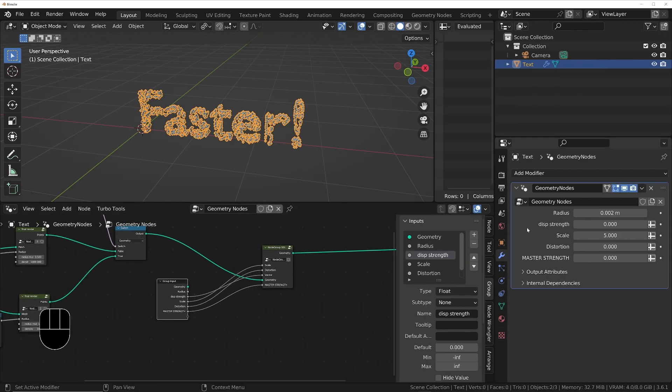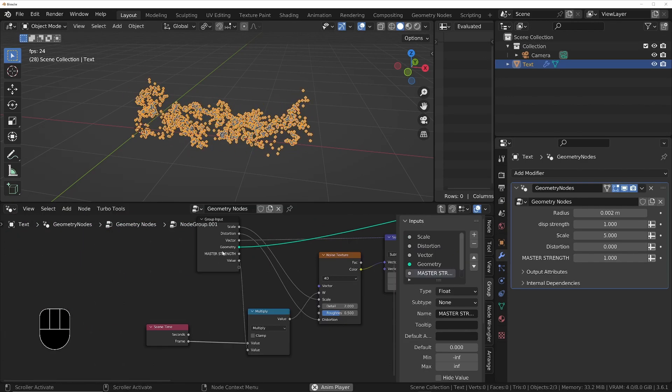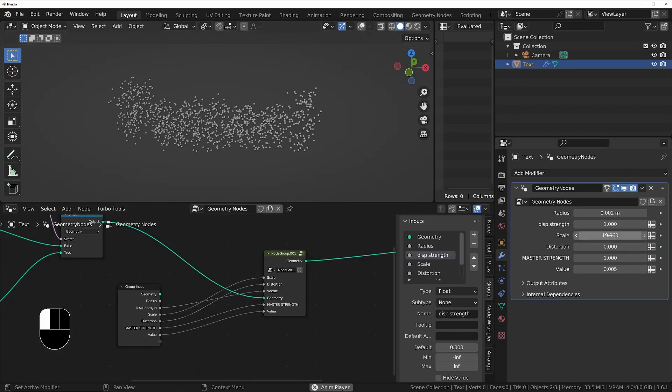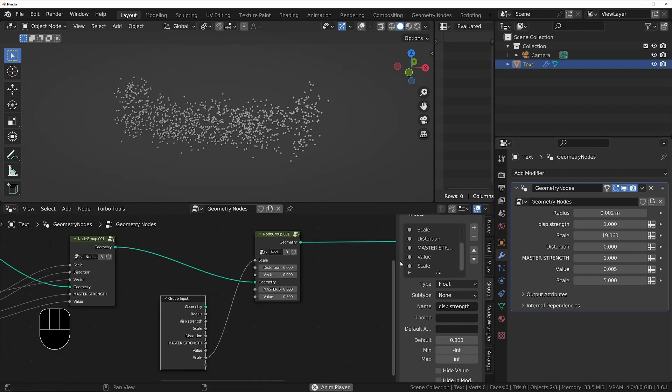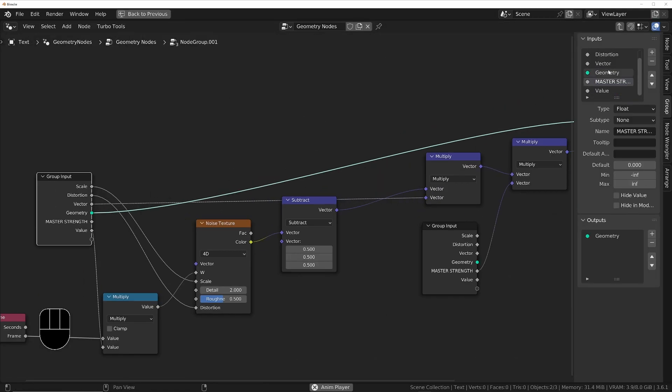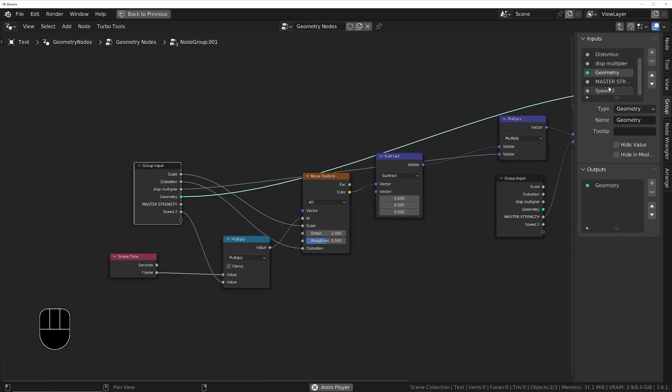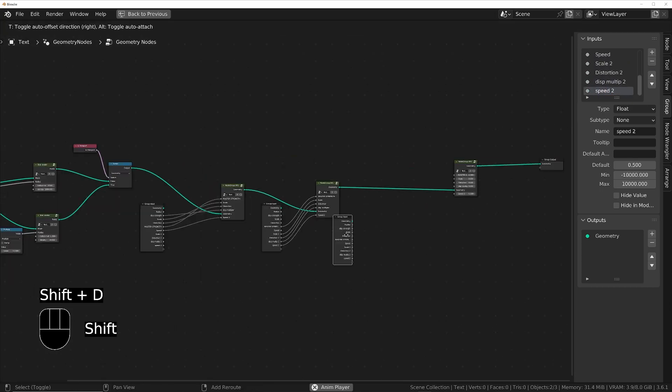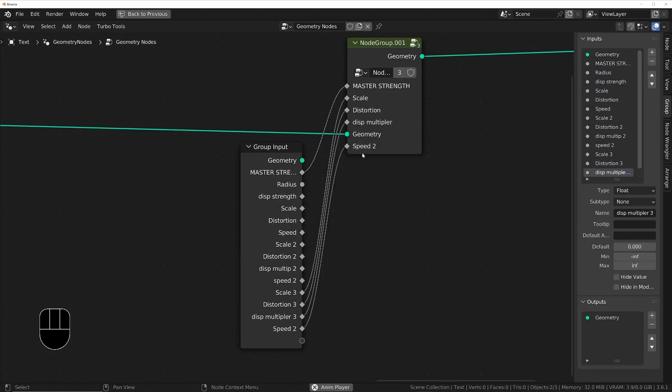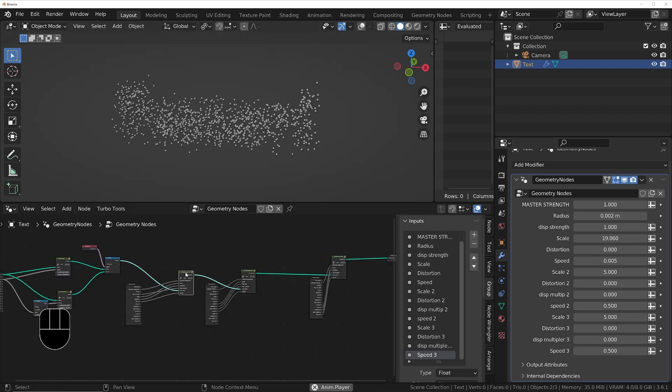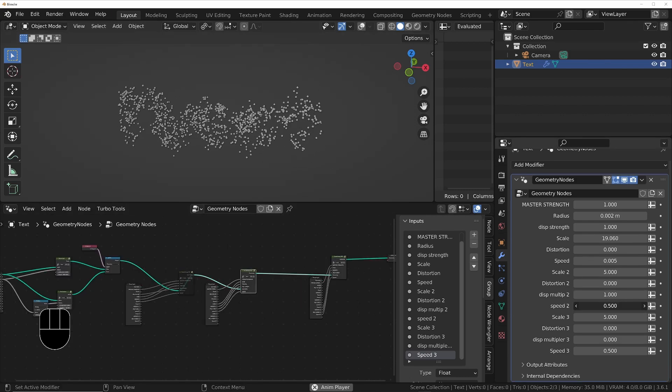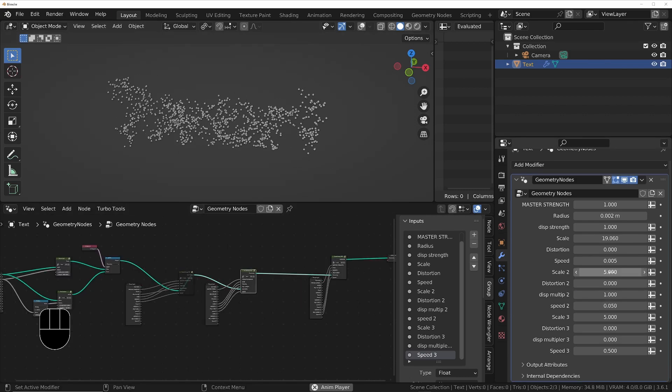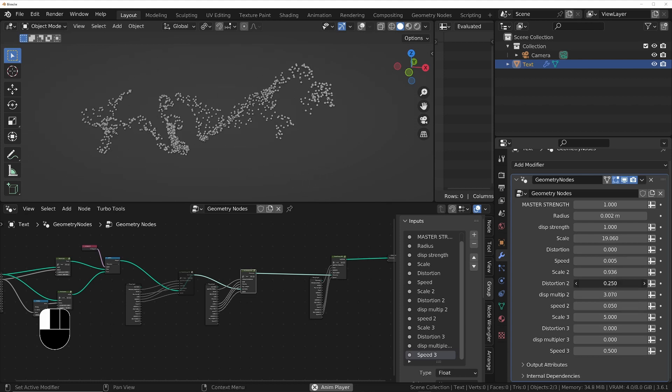I'll duplicate the noise twice and I'll expose the settings of each noise to the front of the modifier so we can control them separately. Then I'll use those parameters I've exposed to the modifier to modify each of the three noises to give the effect that I want.